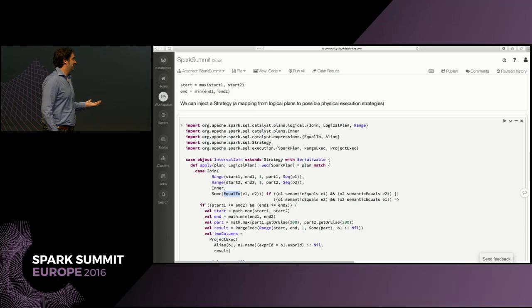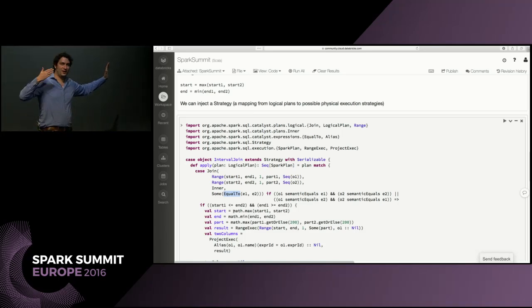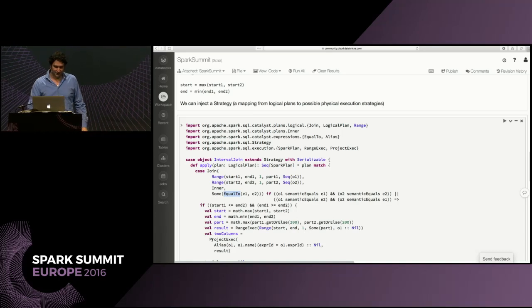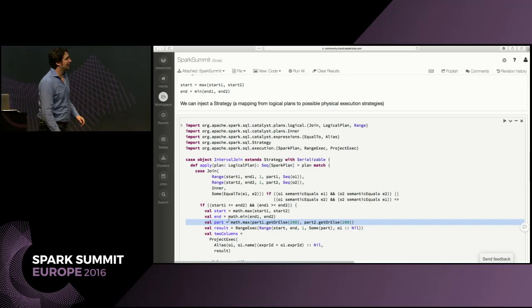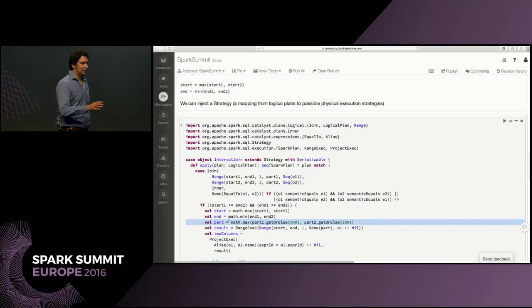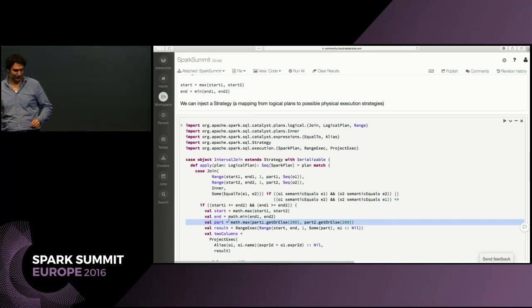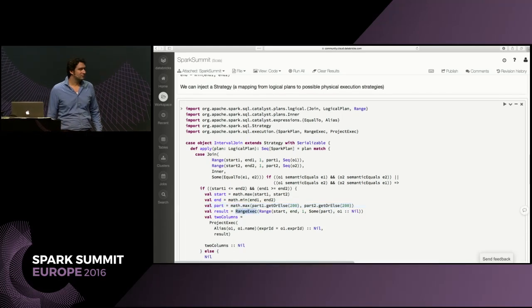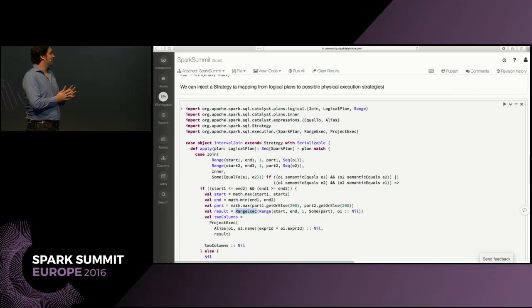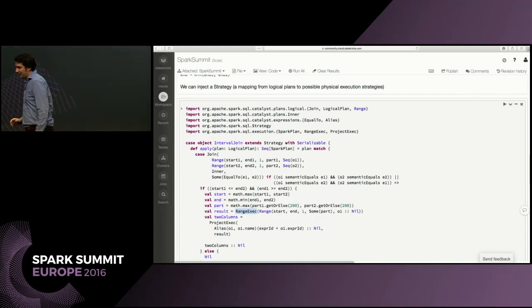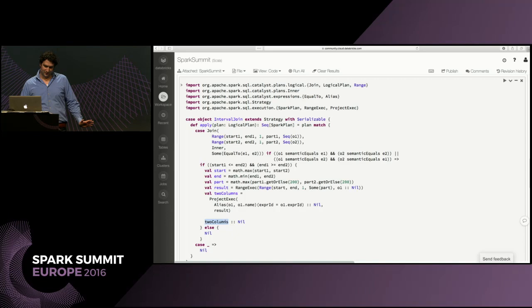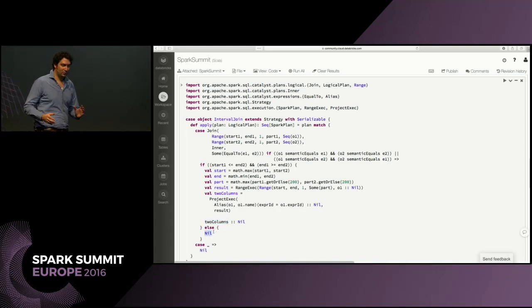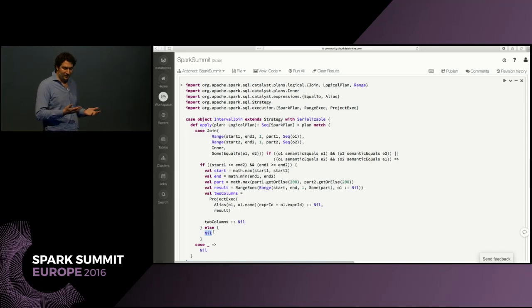And then we just take the maxes like we said before in the result. And we can actually, then we're sure, we can actually optimize this, then we take the start, we calculate new start, new end. We need to do some magic with partitioning. Normally we would say something like Spark conf default max partitions, but 200 was a bit shorter. And then we plan actually just a new range, because it became a range. And we need to do a little bit of projection to make sure that the names are right. So that's what happens in two columns. And then we just return the two column plan. In the else, if we don't know how to plan things in Spark, if the rules does not apply, you just return a nil. And then you're done.